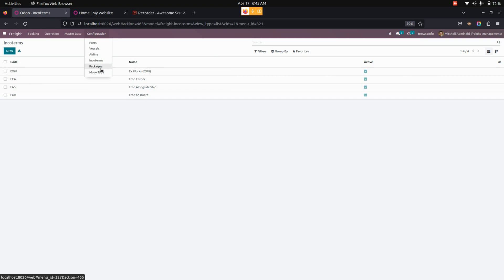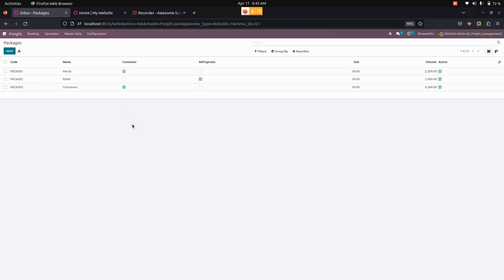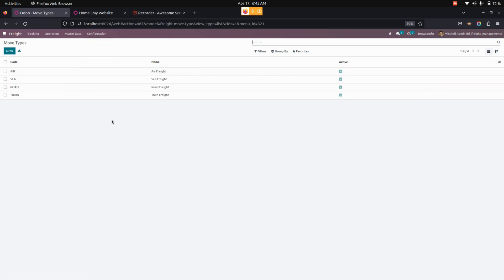Another option we have is packages. From here we can create any number of packages with a code name. If the created package is a container, we need to enable container. If it is of refrigerated type, we need to enable refrigerate. We also need to give the size as well as the volume for each package. Additionally, we can create a mode type — it could be air freight, sea freight, or as needed — and this mode type will be used in each shipment we create.